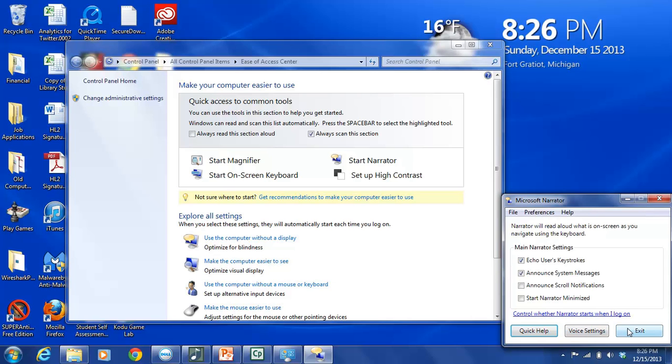Voice Settings which is the one we're going to use in just a second. And then Exit if you want to quit the program. So we are going to go to Voice Settings and we are going to select the Voice Settings button. And as soon as we put our cursor over it it's highlighted in blue letting us know that we have selected that.